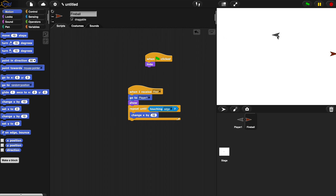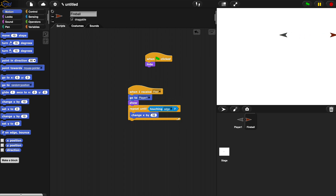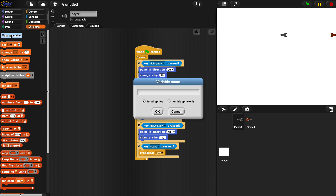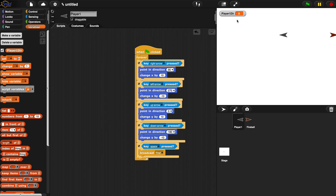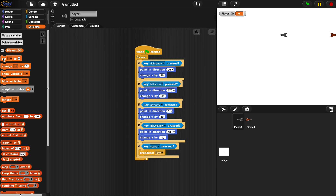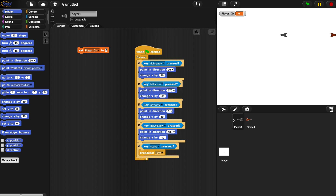We need a way to check which direction the player is facing and tell the fireball to move that way instead of just changing x. That's where variables come in — we need a variable for direction. Let's go to Variables and make a variable called player1dir, representing player one's direction. We're going to set player1dir to player one's current direction value so it always updates.